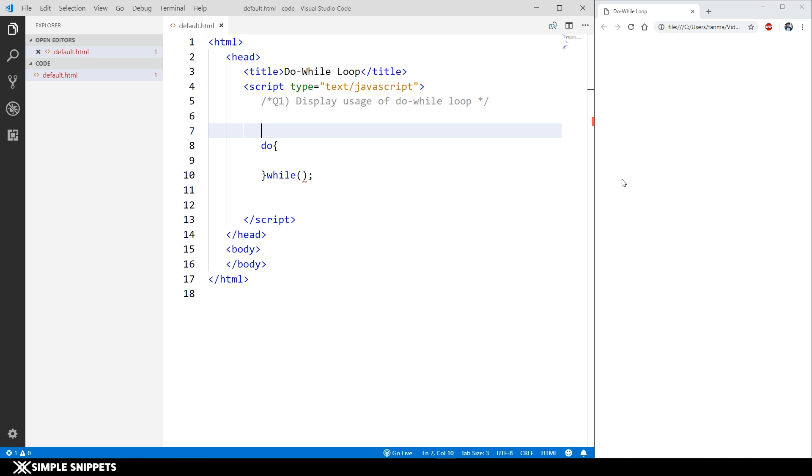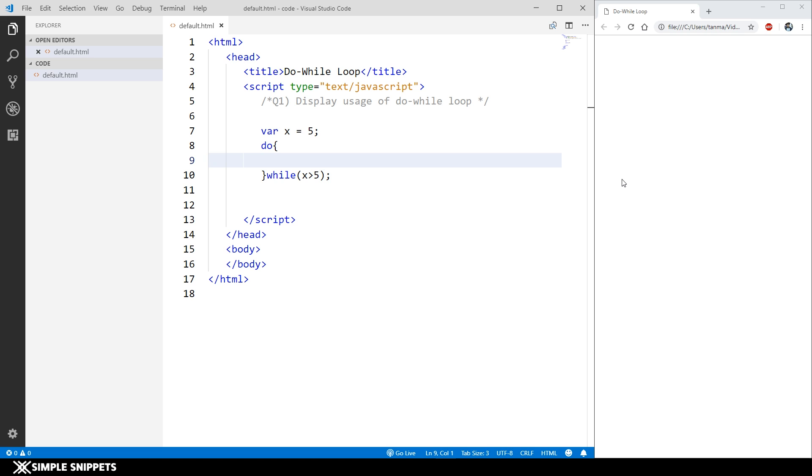What I'm going to do is say var x equals to five. Inside the condition part of the do-while loop, what I'm going to say is while x greater than five.